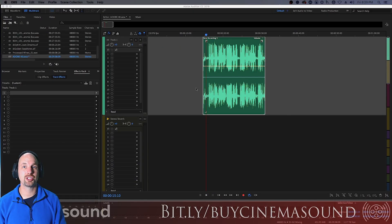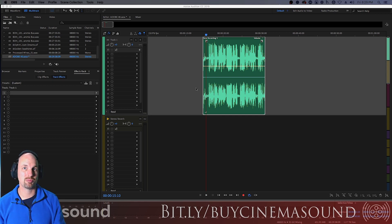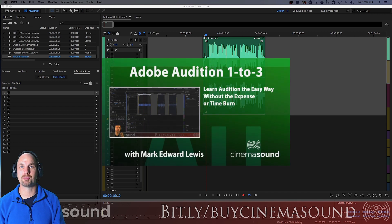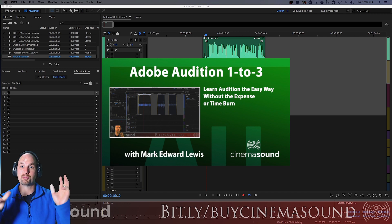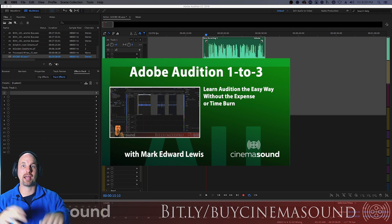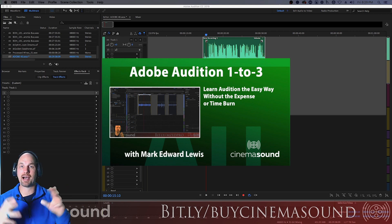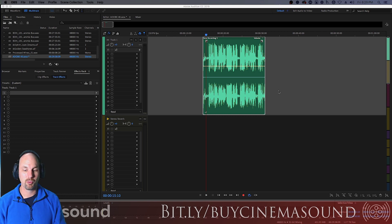We're here in Adobe Audition, and if you've never used Adobe Audition before, I strongly suggest you come to our website CinemaSound.com and stream our product Adobe Audition 123, where you'll learn how to open the program even if you've never done it before, use it really powerfully, and get great results in just a few hours.